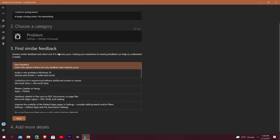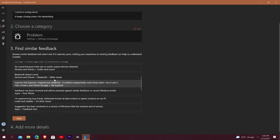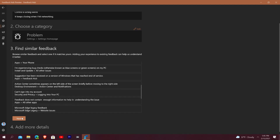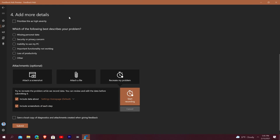It then says 'Find Similar Feedback' — adding your experience to existing feedback helps Microsoft understand it better. So if one person reports their Control Panel closing and another person reports the same thing for a different reason, they can group that similar feedback together and really try to figure out what's going on. After that it says 'Add More Details' and you can prioritize it as high severity, though you really shouldn't do that unless it's a day-zero bug.